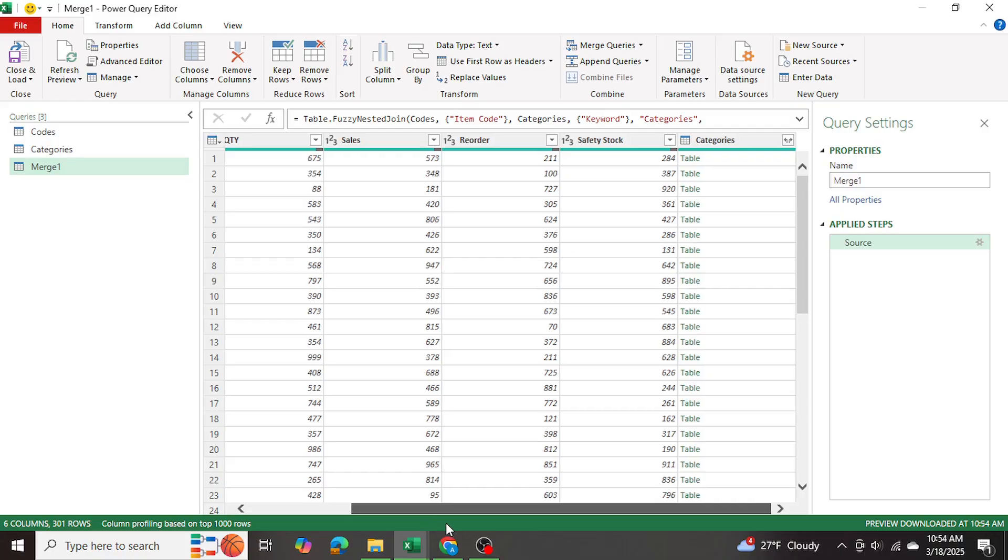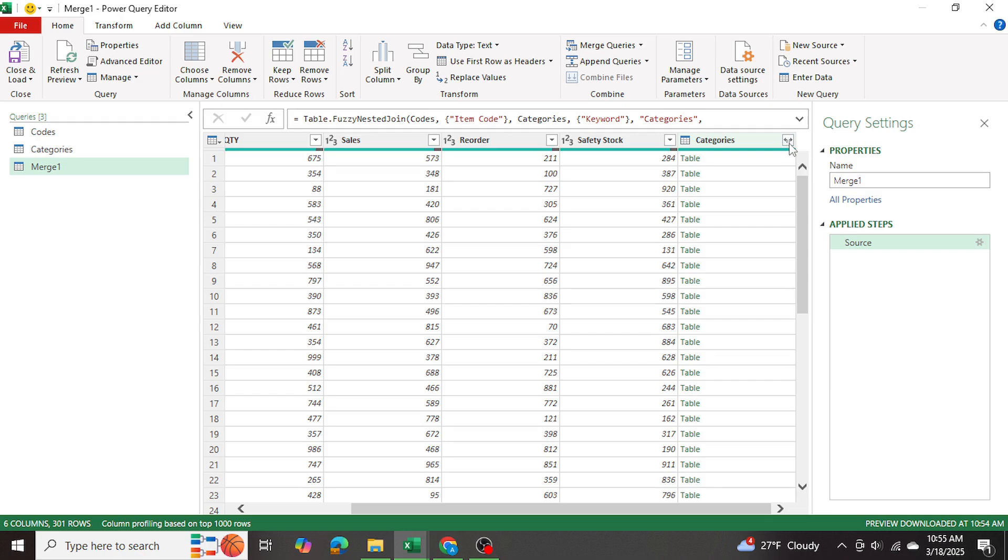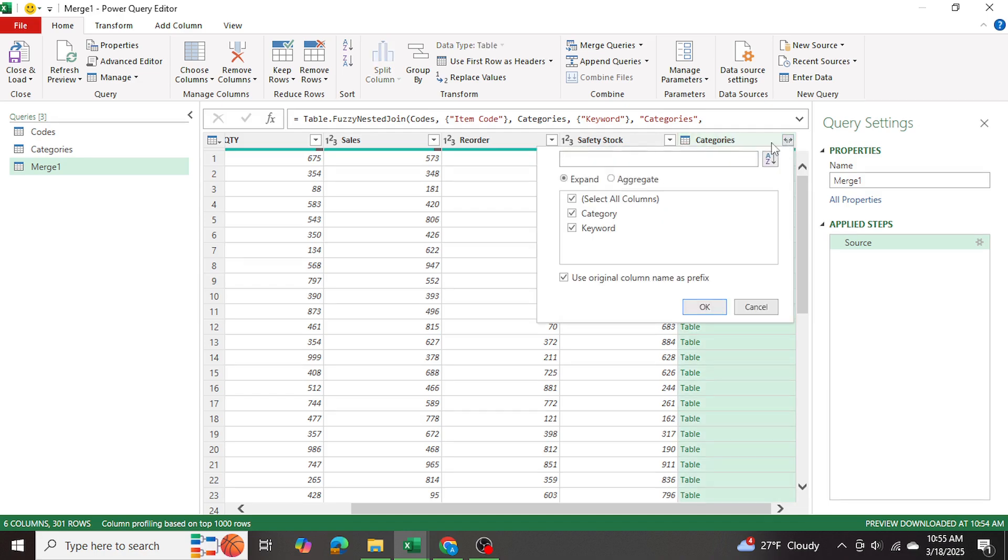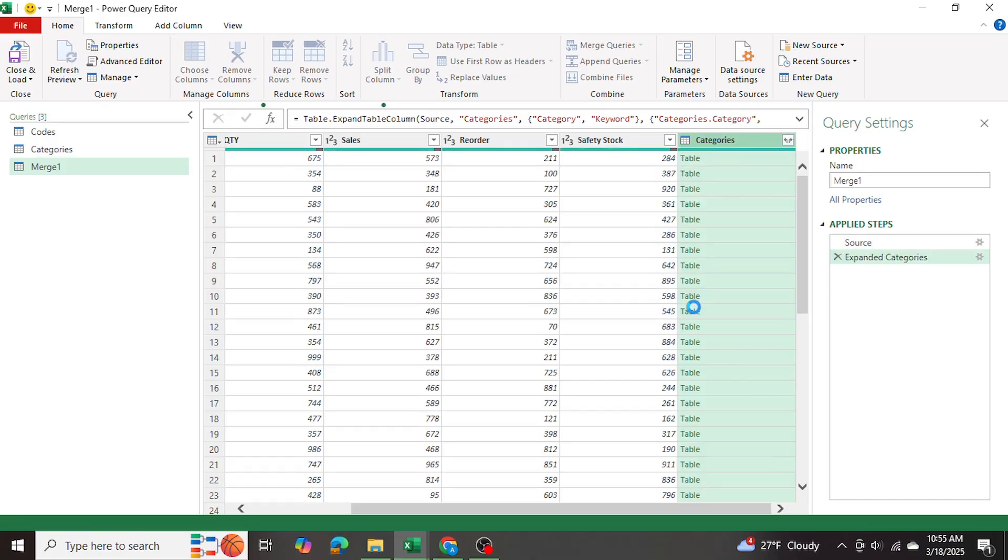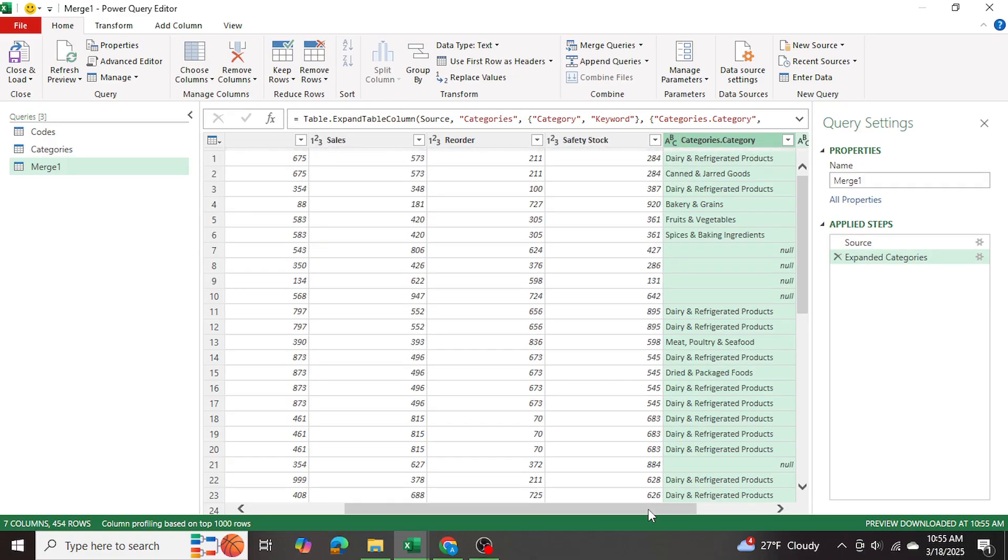And if we scroll all the way down, we can see a categories column, which is the table, categories table, we're going to click on this button over here to expand that table. And I want both the columns of that table to come in here. So I'm going to go ahead and press OK. And there we are.